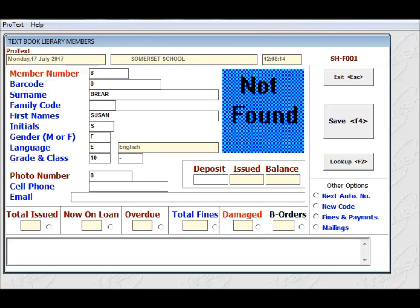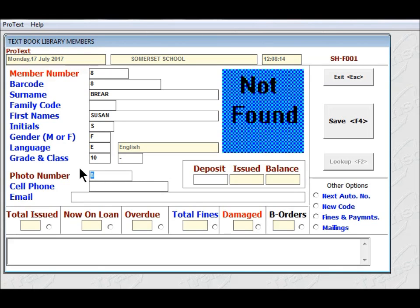I'll leave a hyphen there. That means that she can be in any of the grade 10 classes. If you want to put specifically what class she is in, then you can do so. The photo number, which you see here, is set equal to the member number.